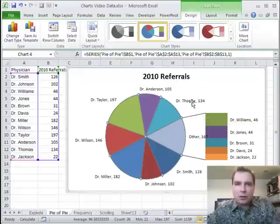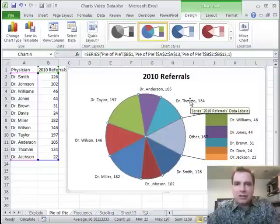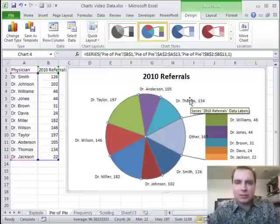Hope that was helpful as we play with pie charts. Stay tuned — next time I've got another charting trick to show you. Thanks for watching.